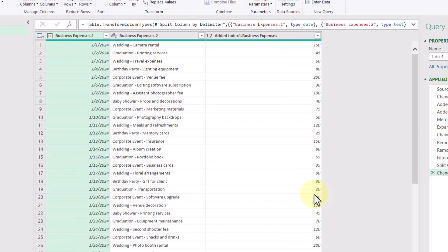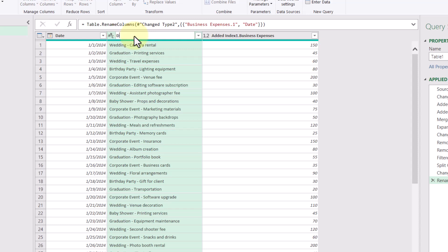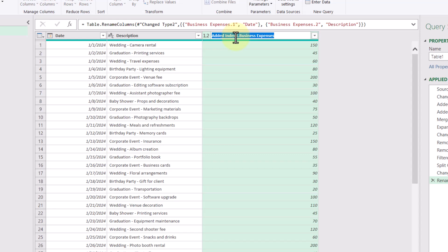So the last thing I'm going to do here is rename these column headers to be more sensible. So for this one, I'm going to double click and type in the word date. And in this one, I'm going to type in the word description. And this last column, we're going to put expense.